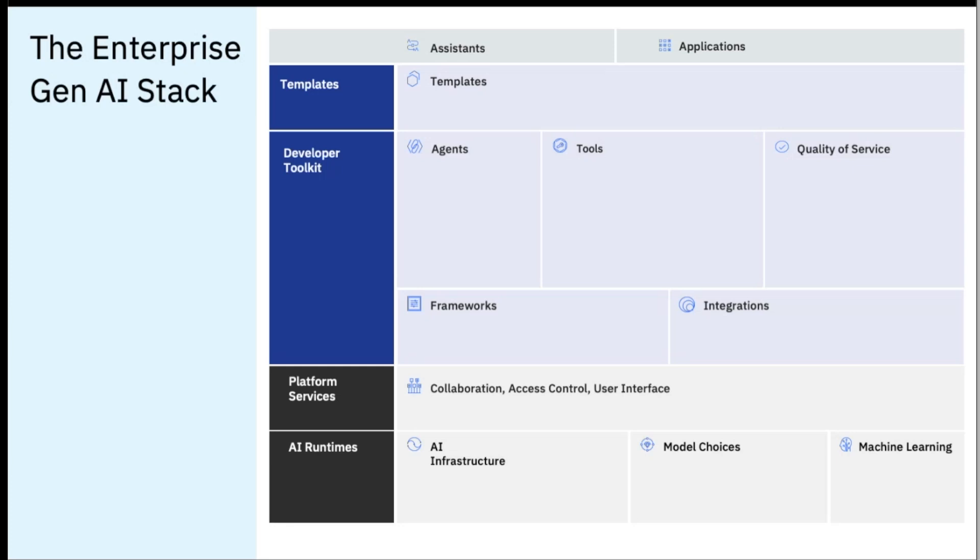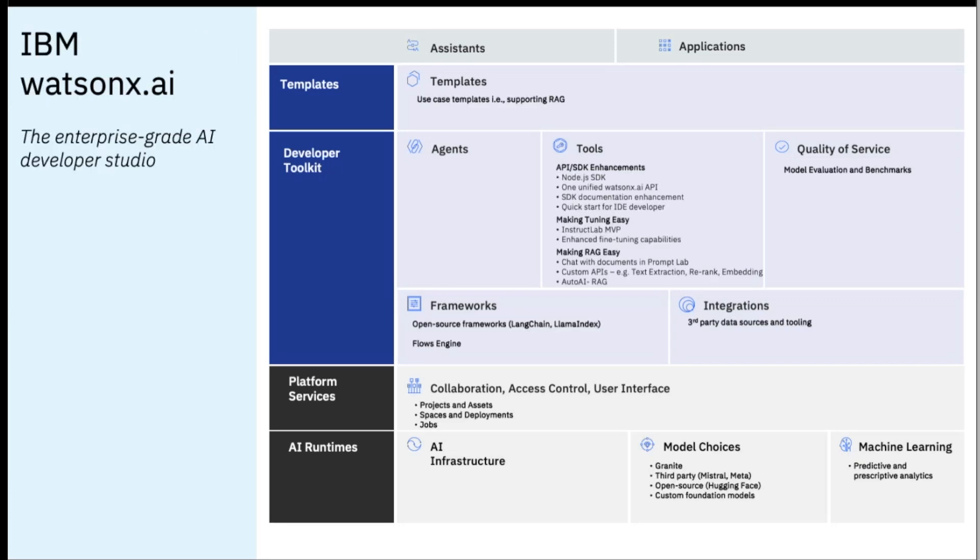We are SDKs and APIs first, but we are also developing selected no-code interfaces to make sure that we are meeting developers where they are. So let's look into some of the key components of this stack.